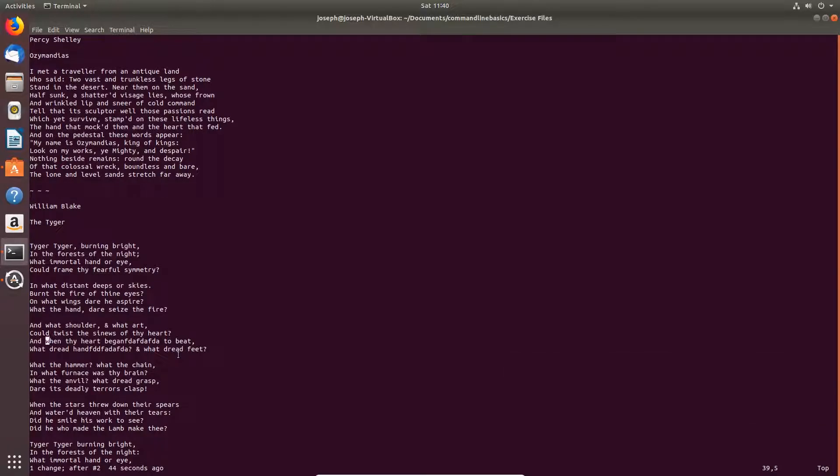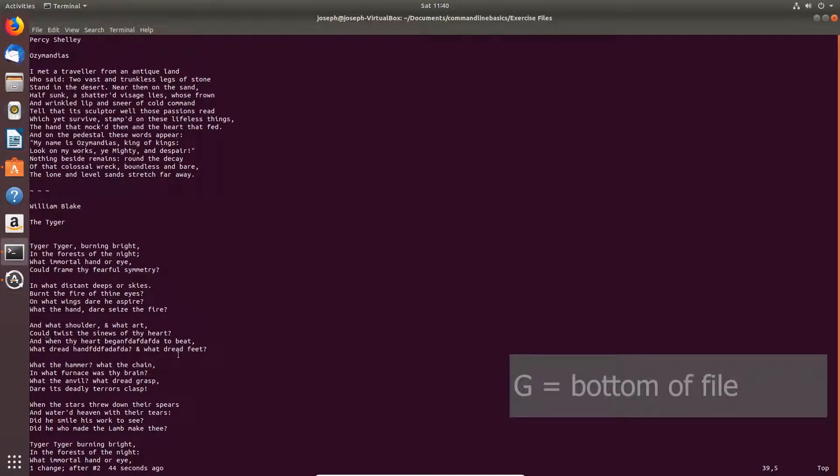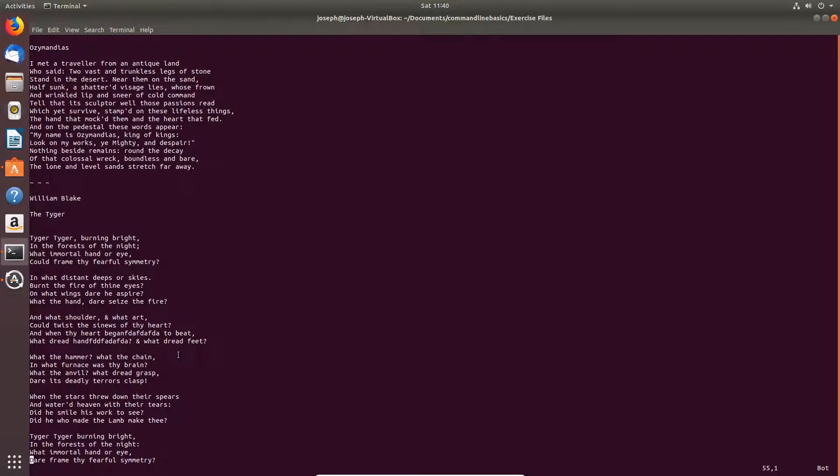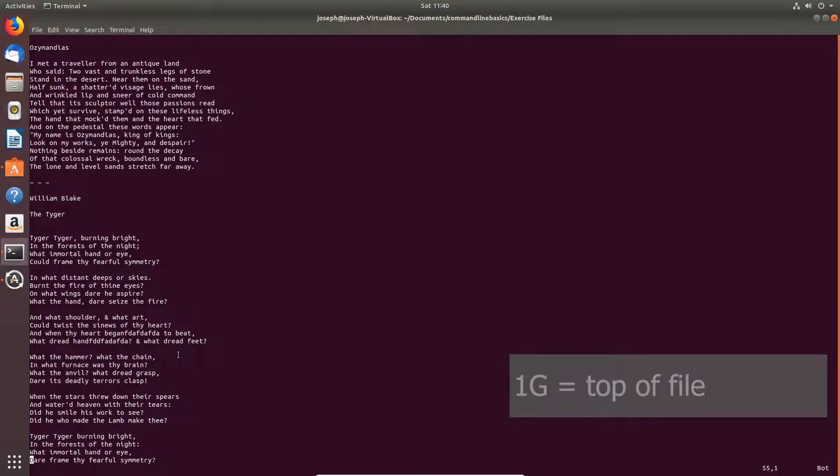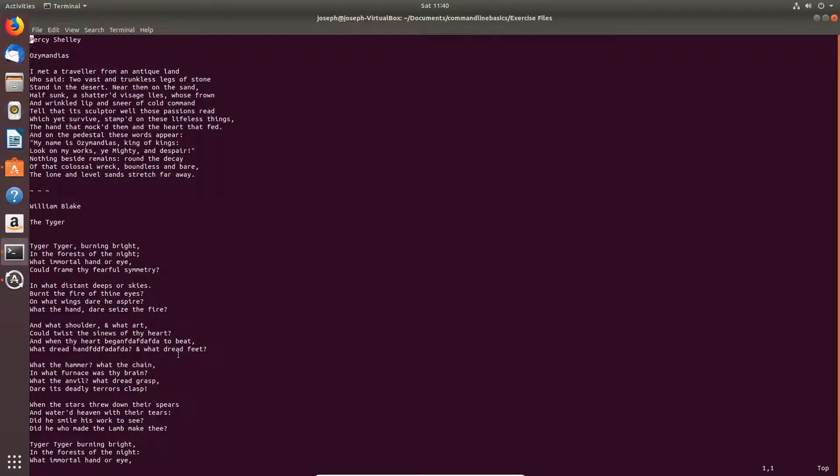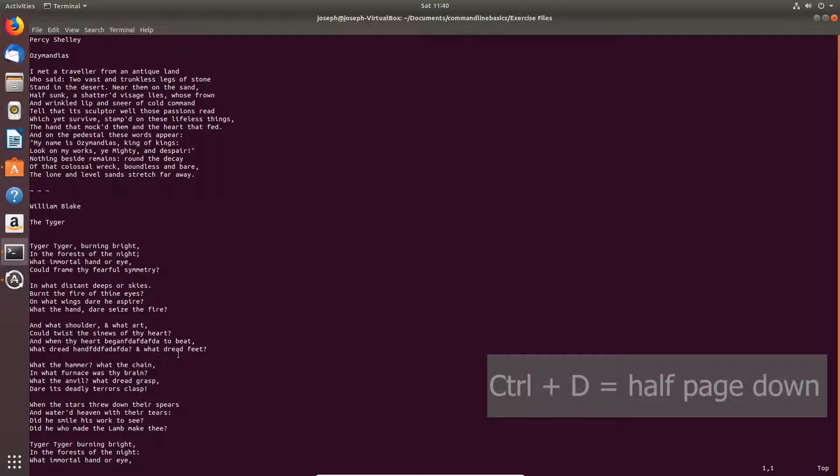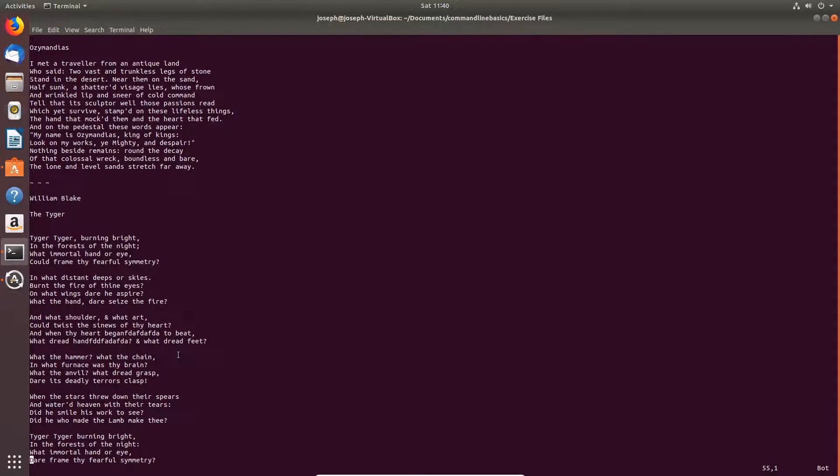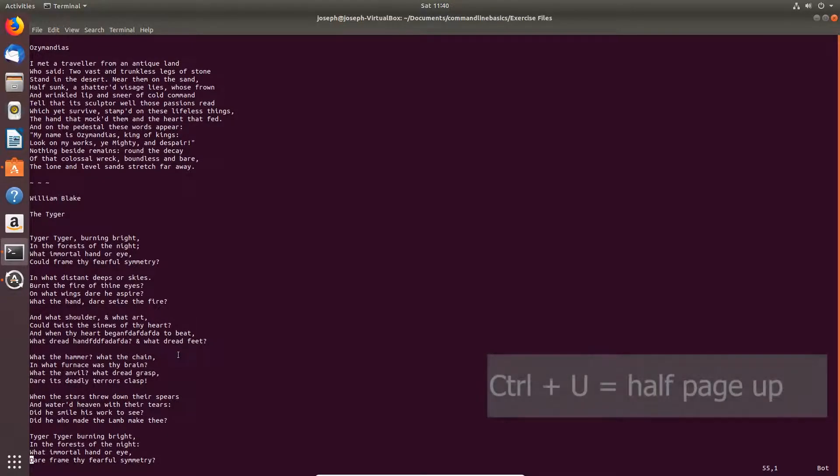Bottom of file, Shift G, or capital G. Top of file, one G. Control D, go half a page down. Control U, half a page up.